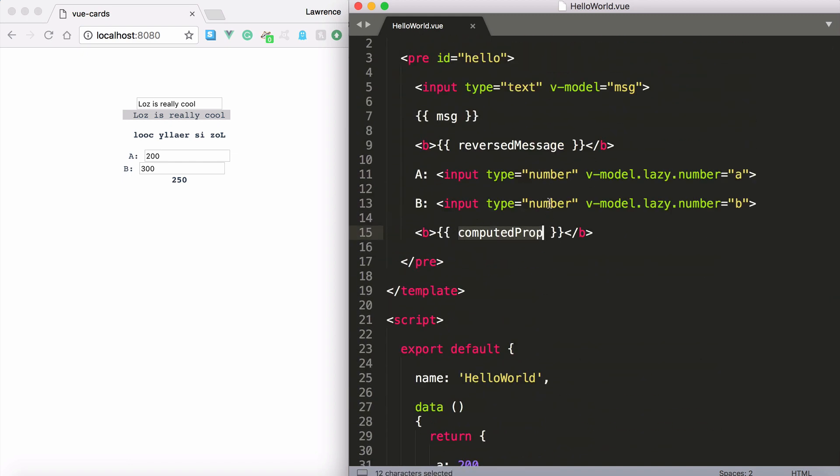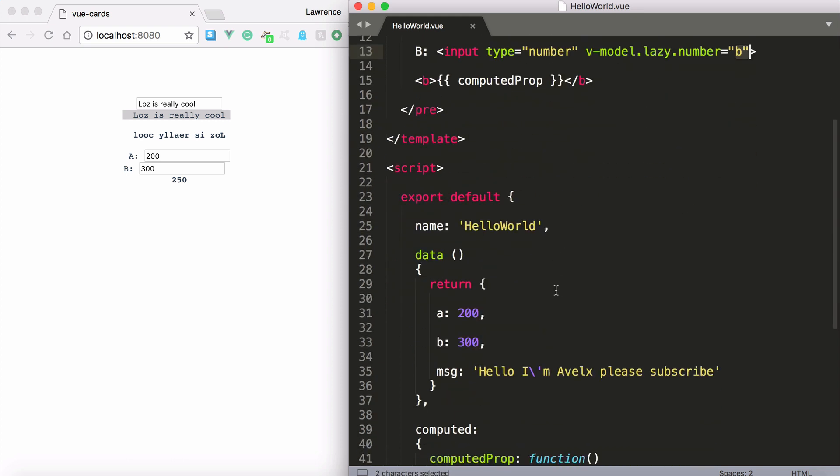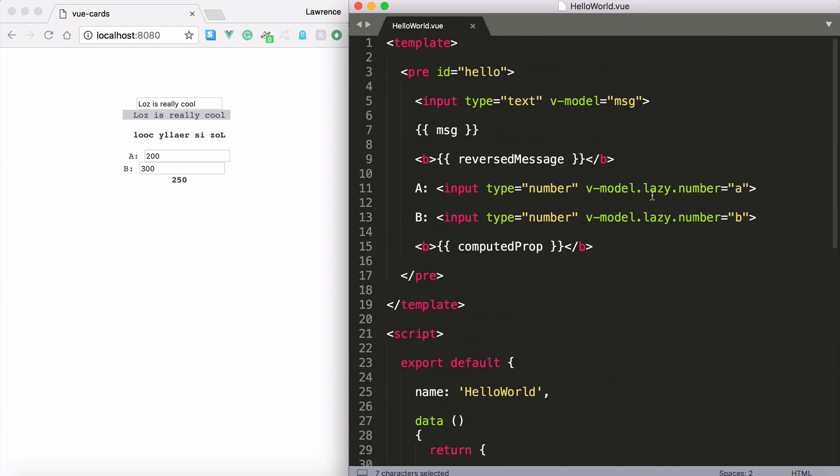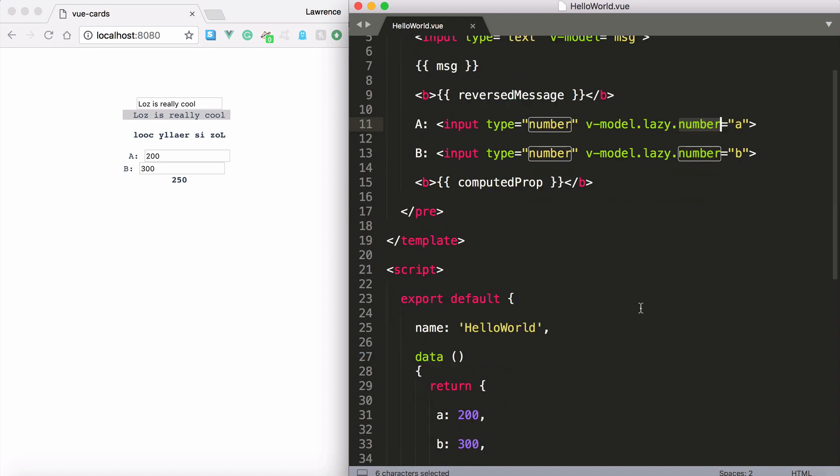And I've got two v-models here to change the value of a and value of b. These are just number properties. You can see them there. A is 200. B is 300. And we're going to say lazy loading because we want to finish typing before it makes any changes. And we also want to say that this field returns a number data type.